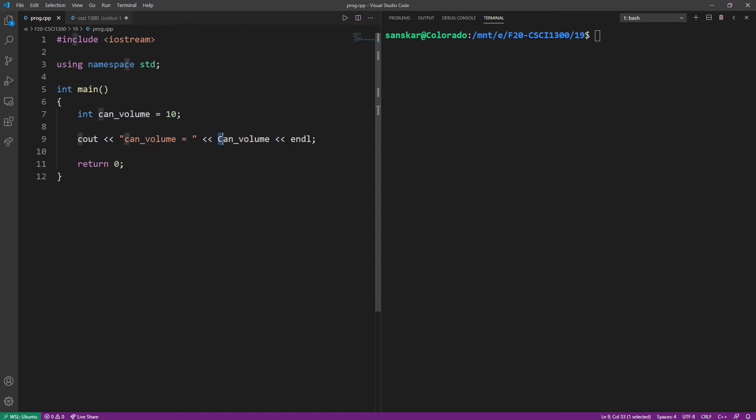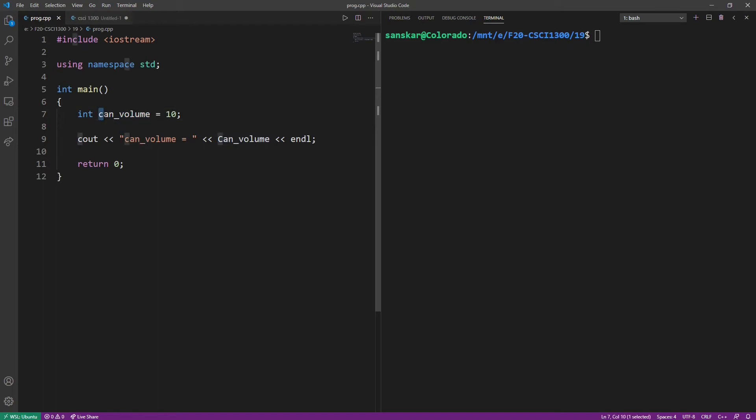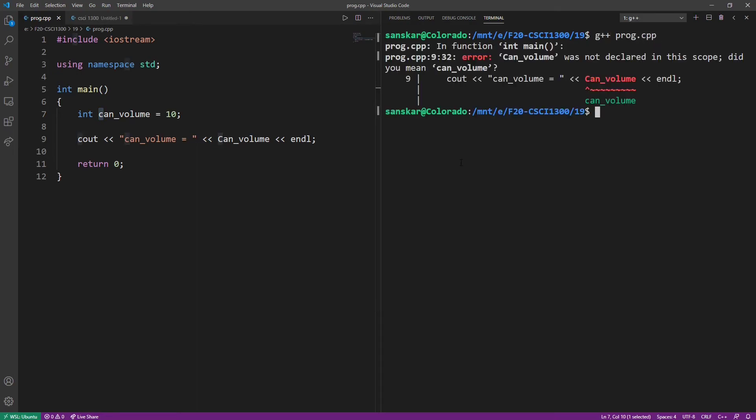The C in the can underscore volume variable here is uppercase, while the variable we have defined up here has a lowercase c. Let's see what the compiler tells us when you try to compile this program. The compiler gives us an error saying that can underscore volume with an uppercase c was not declared in the scope.